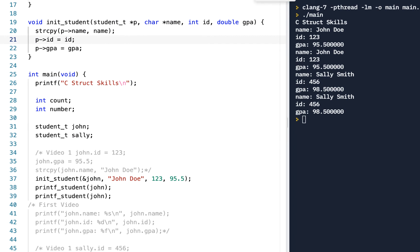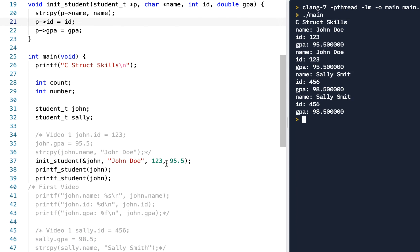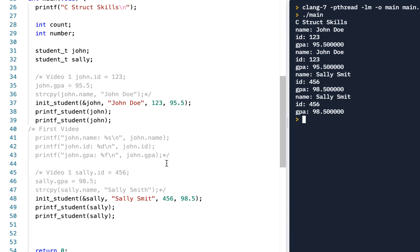Let's click Run. We initialized John Doe — of course we called it twice — and we initialized Sally Smith. Looks like I left the 'h' off of that, so Sally Smith... there we go.